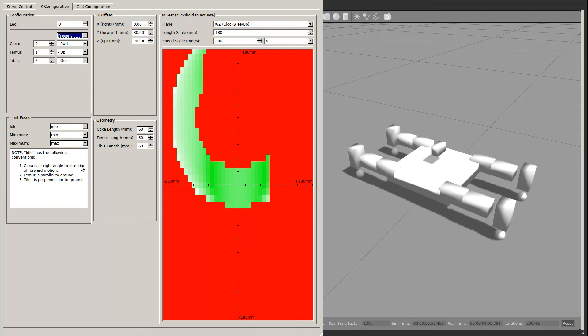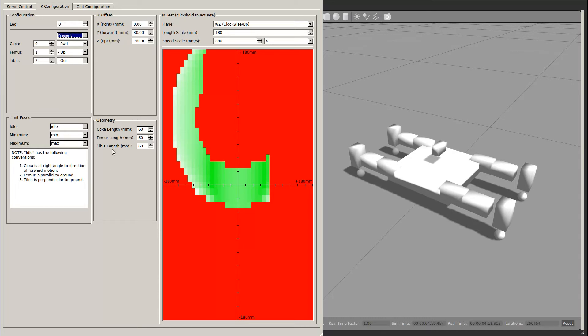You need to select which pose corresponds to the idle, minimum, maximum, and the maximum of each leg. This configures the geometry of the leg.